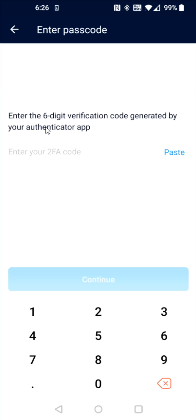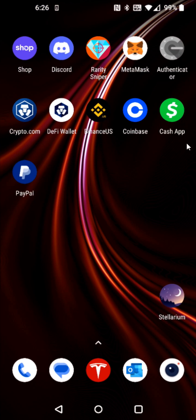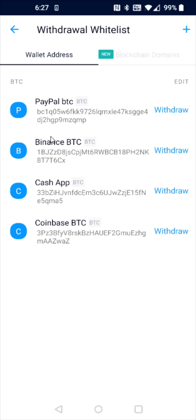Now I need to enter the six-digit verification code generated by the authenticator app. If you need additional help setting up the authenticator app, I'll have a separate tutorial video linked in the description. I'm going to go over to the authenticator app and open up Google Authenticator. After successfully typing in that six-digit code, I now have my PayPal Bitcoin wallet whitelisted as something I can withdraw to. So I'm going to click on the withdraw option on that PayPal Bitcoin wallet.